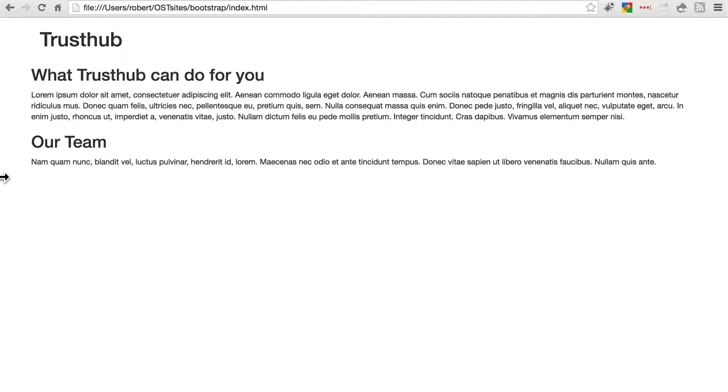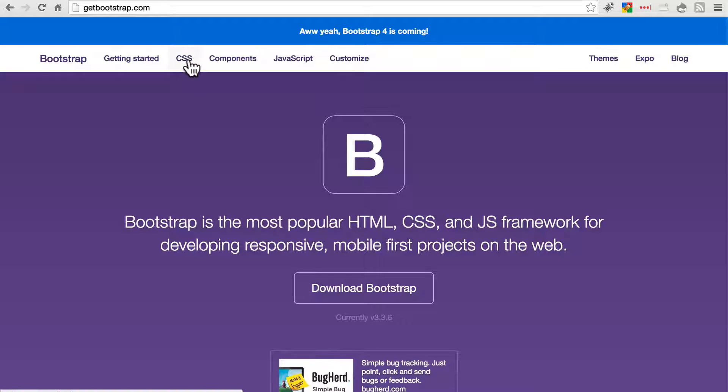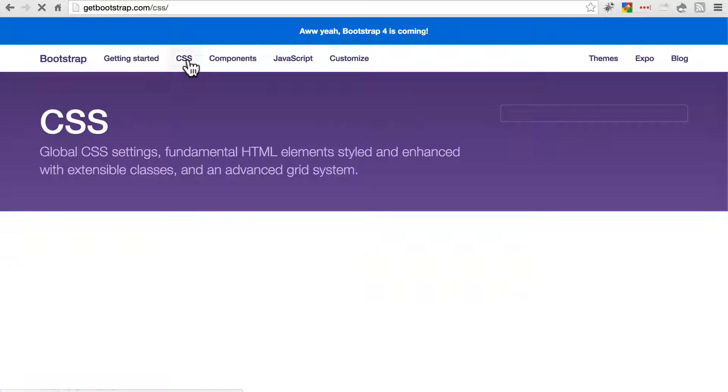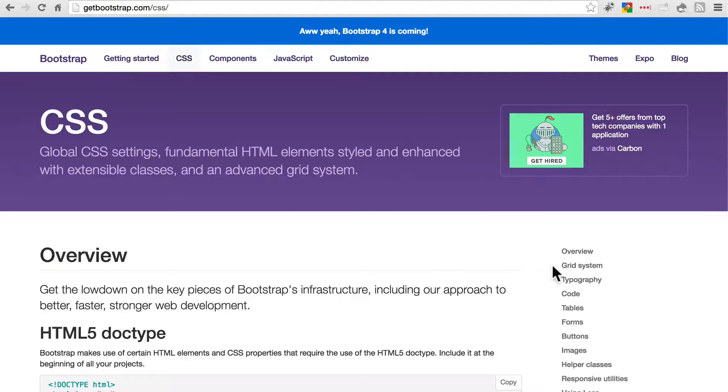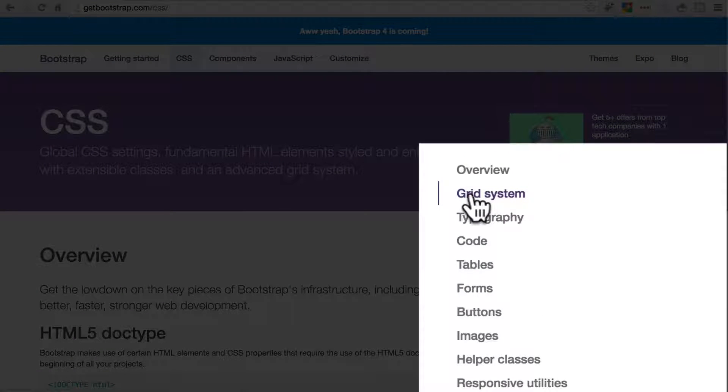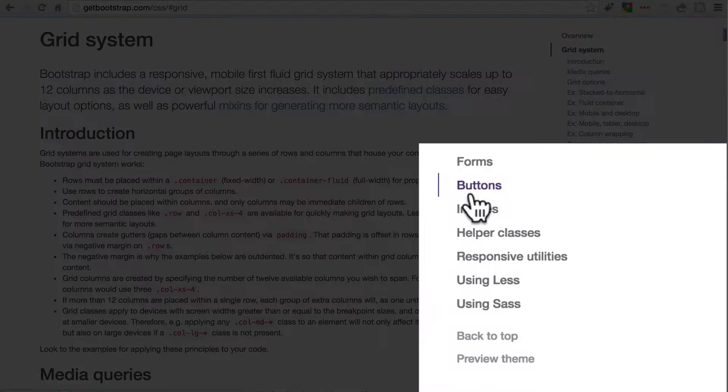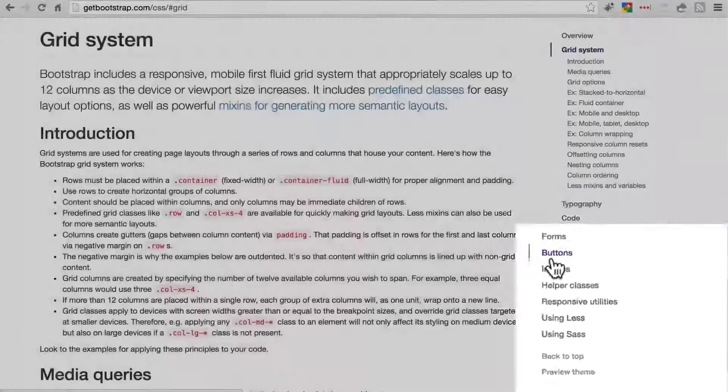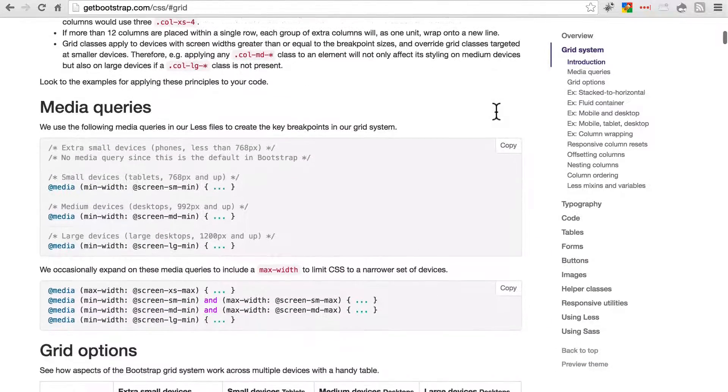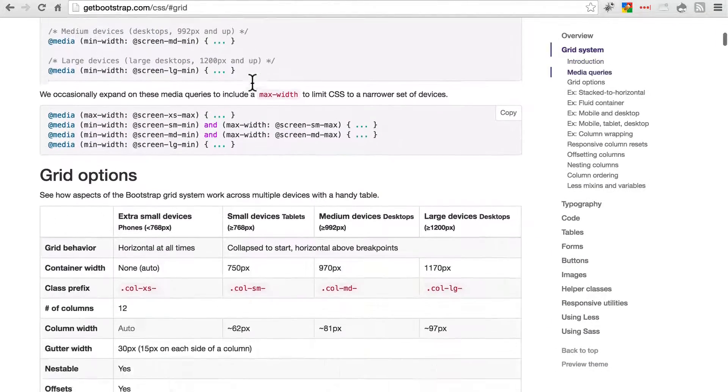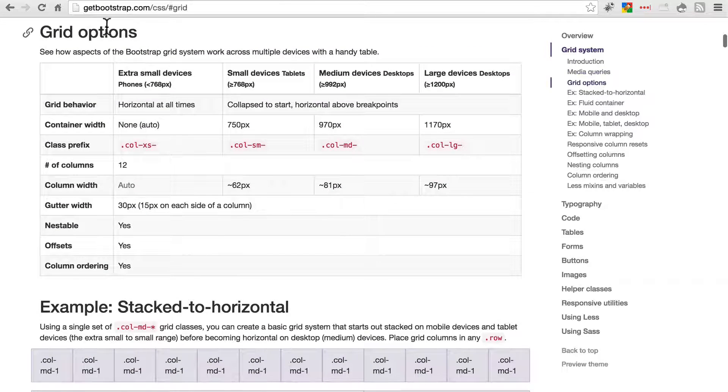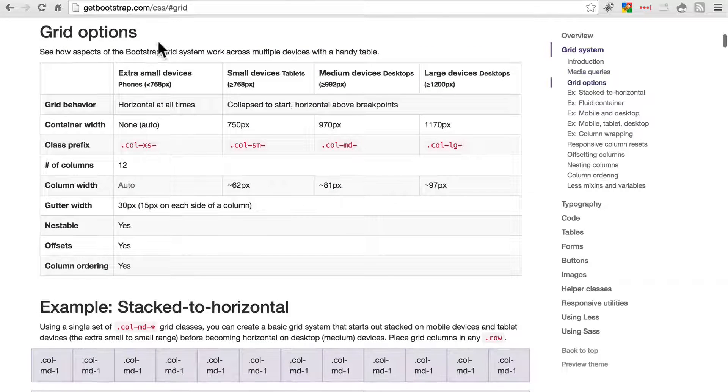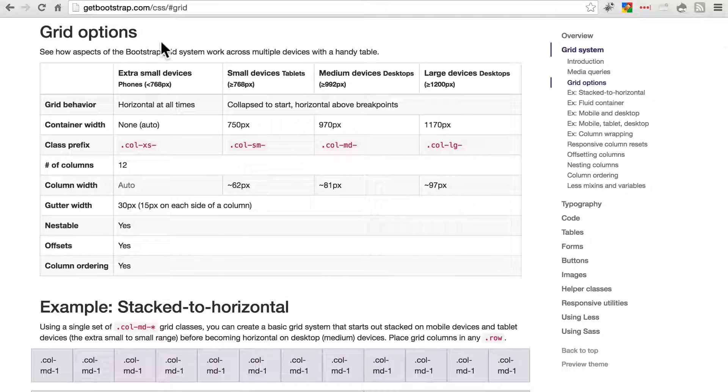And then we're going to go back to getbootstrap.com and take a look at something. Let's click on CSS. Over here in the sidebar, we're going to click grid system. And scroll down a little bit until you see the media queries section. And specifically below that, the grid options section.